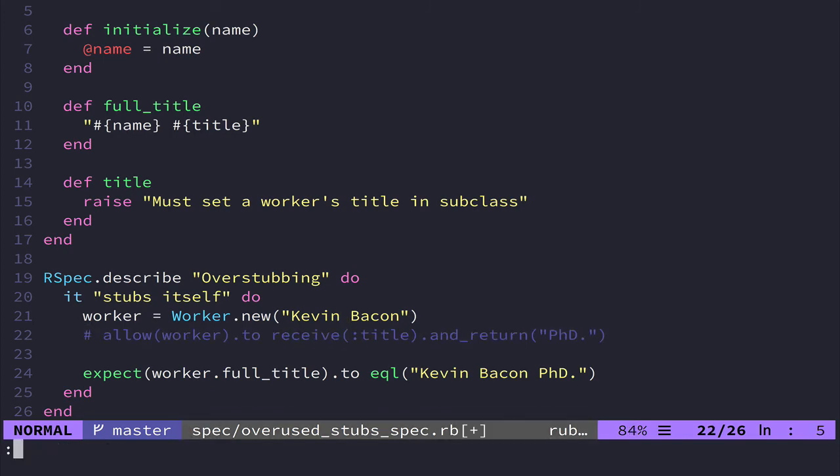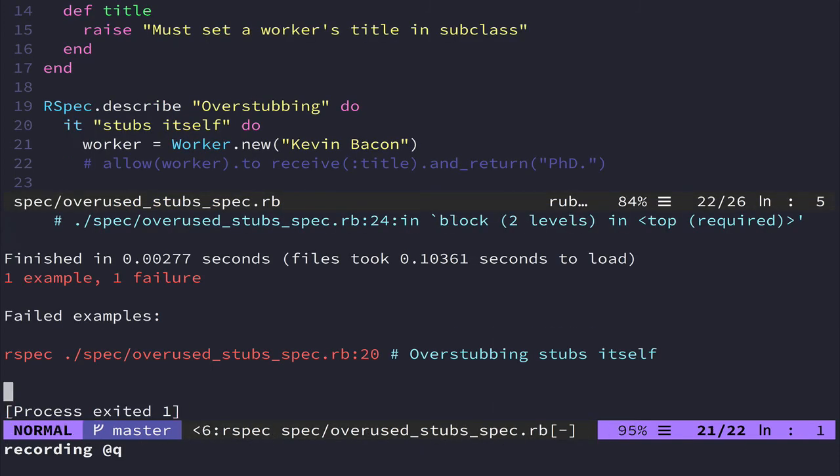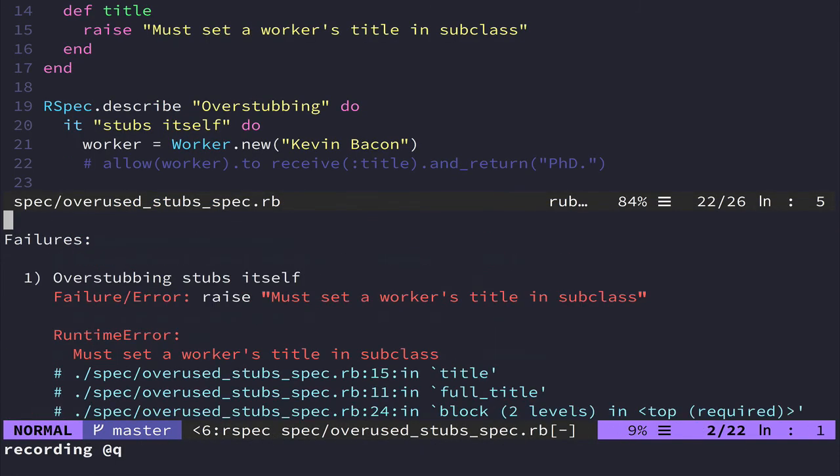But this would never work in the real world. Like this is not true. This would raise an error. Like if I remove this line, then I get a failure because it actually raises an error. And this is what it should do.